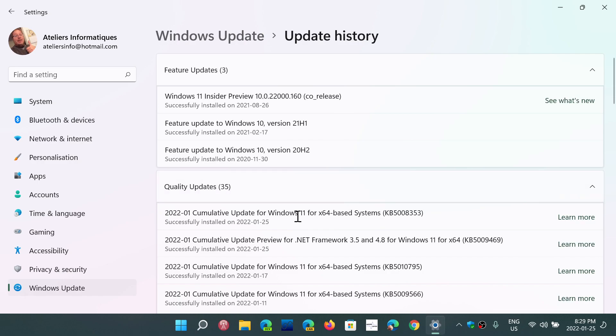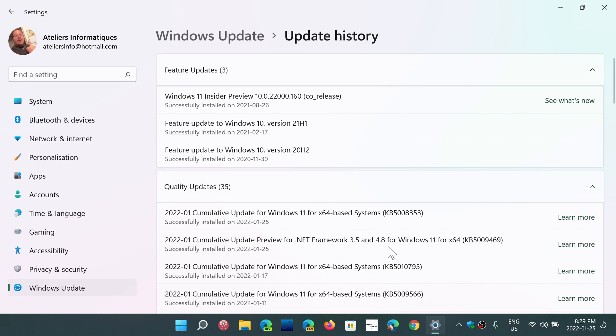So today we have cumulative update KB5008353 for Windows 11 and there's also an update for the .NET Framework 3.5 and 4.8 for Windows 11. So this is of course something that was released to insiders last week and we knew that it was coming within the next couple of weeks. I actually made a video about it, told you that it would come in the next 10 days roughly.